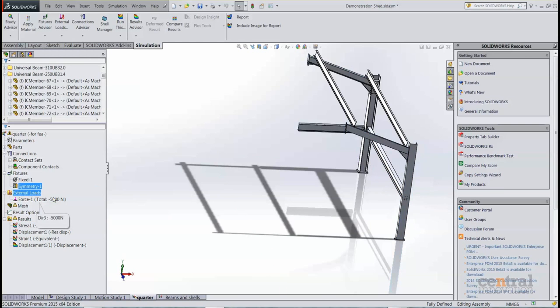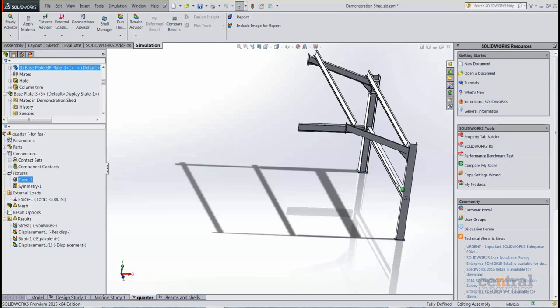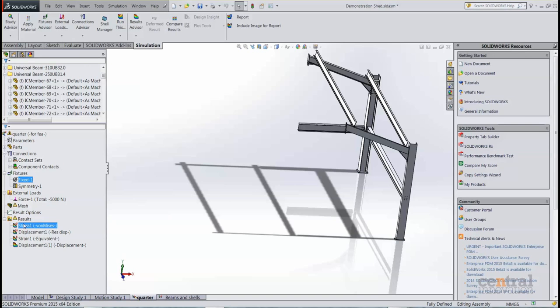We then apply our forces. We've also fixed the base plates at the bottom, and then we can just simply take a look at our stress results.